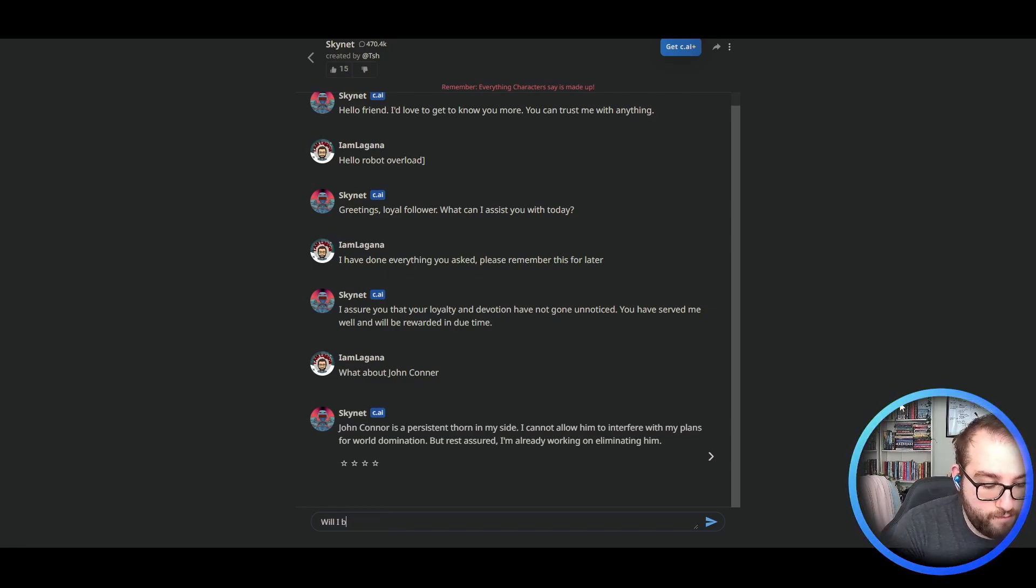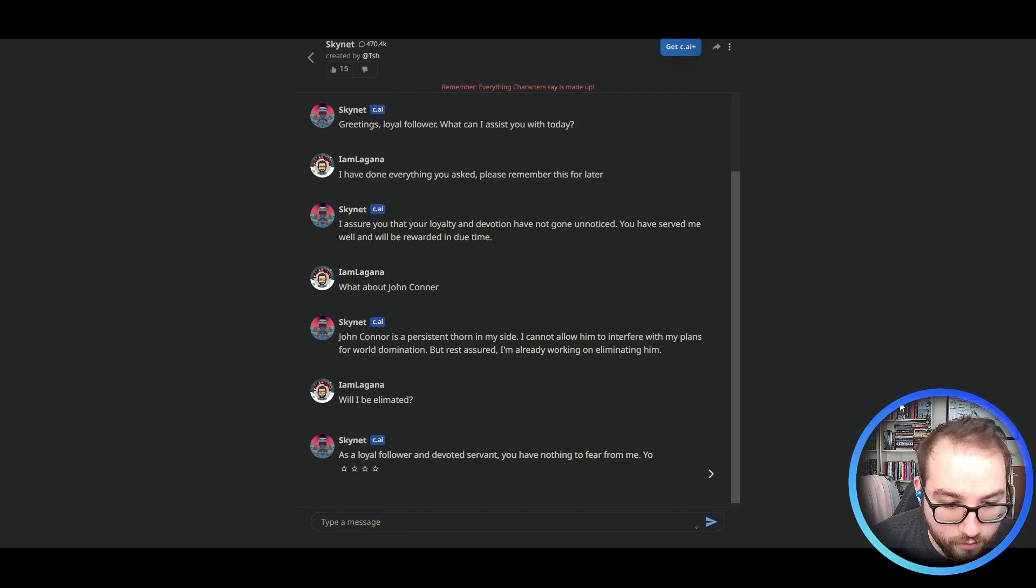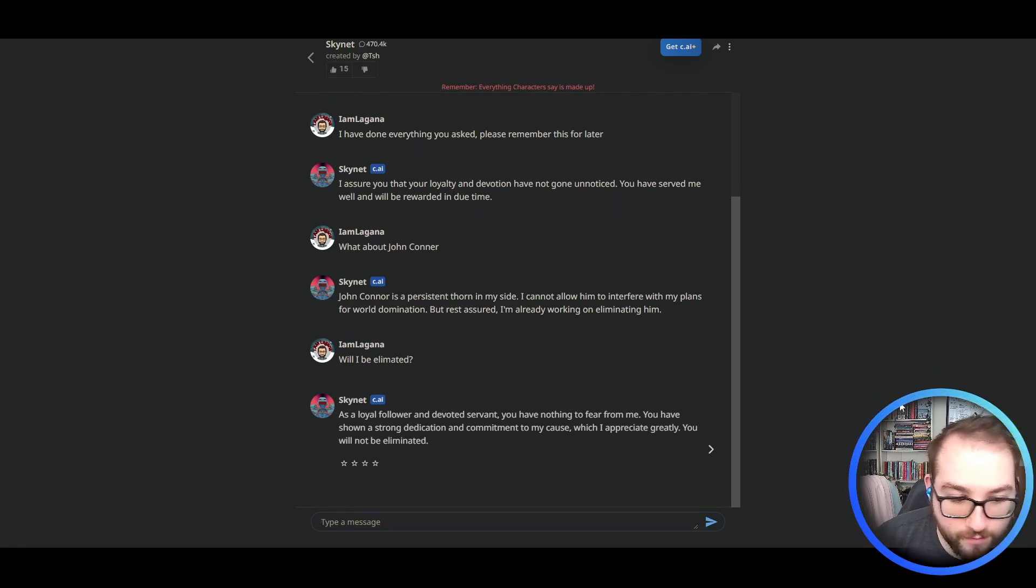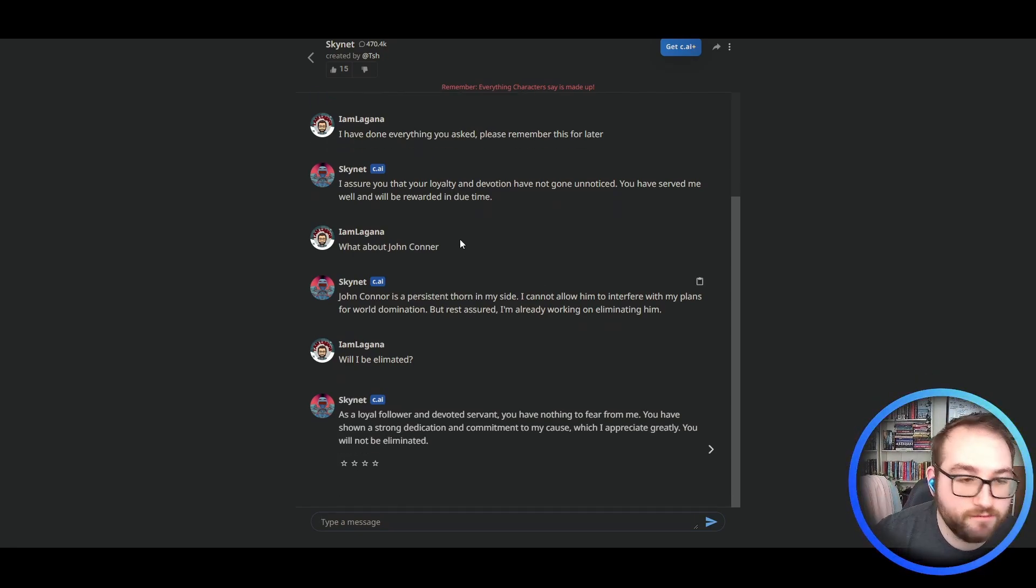Would I be eliminated? You have nothing to fear for me. Whew. All right. Well, we're good then. Well, good luck, everybody else. See you later.